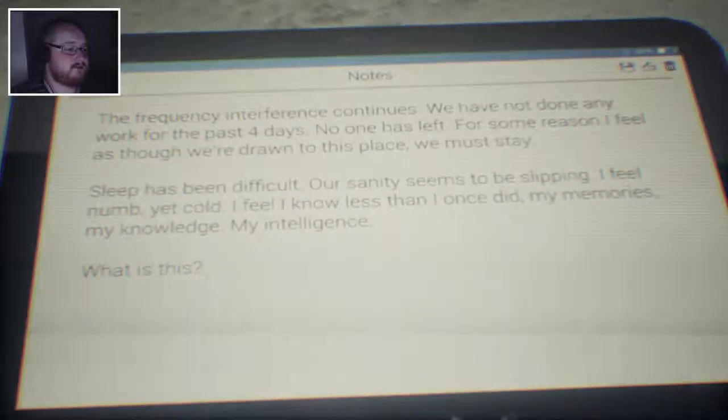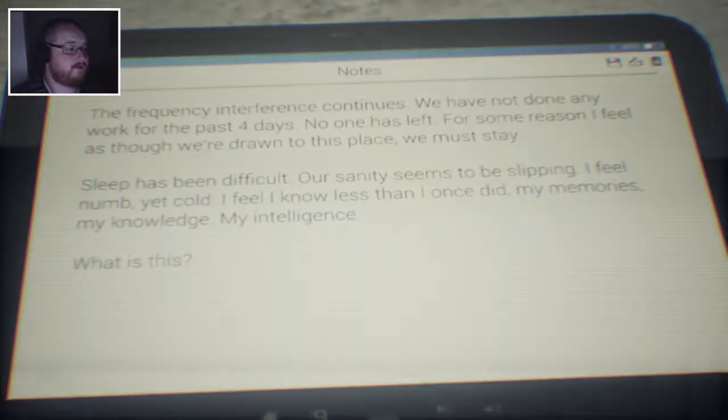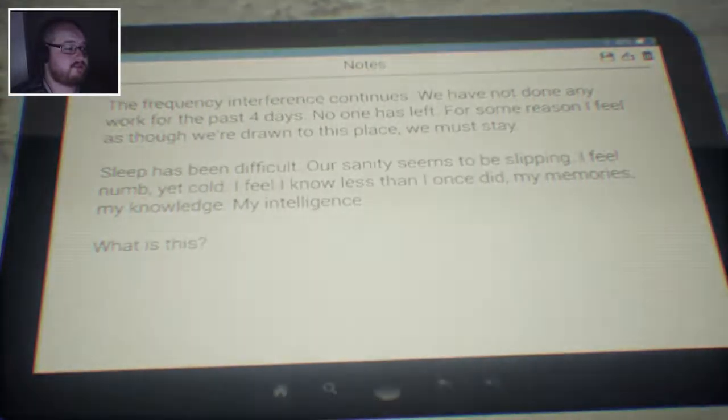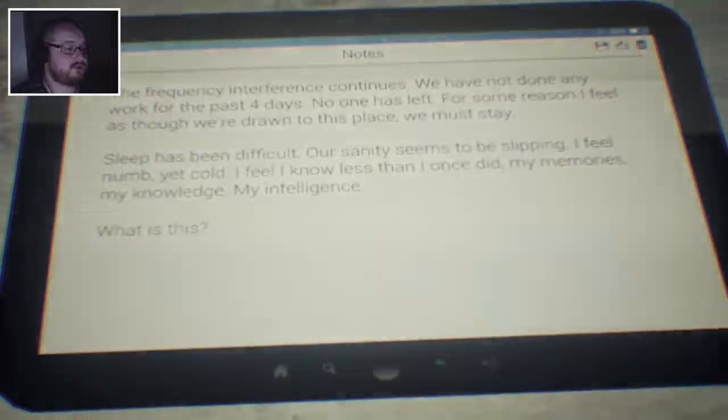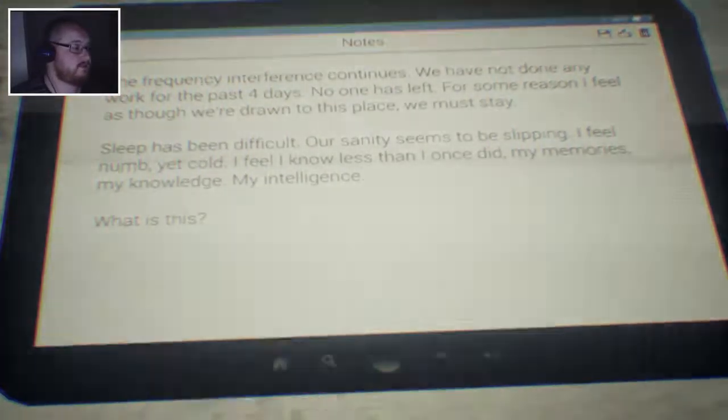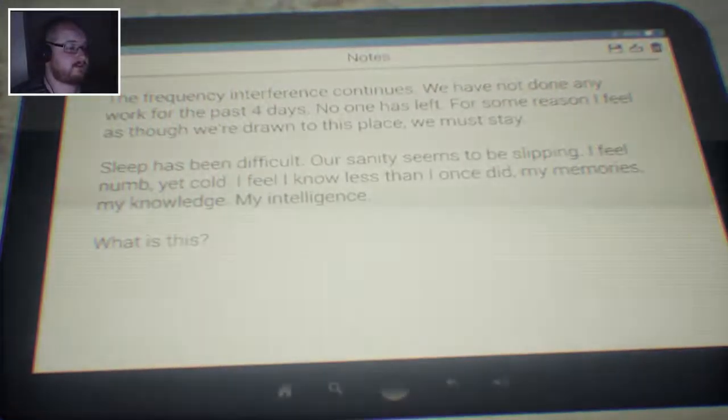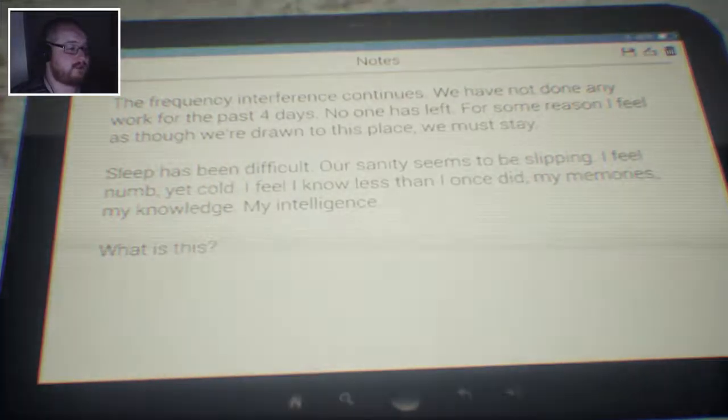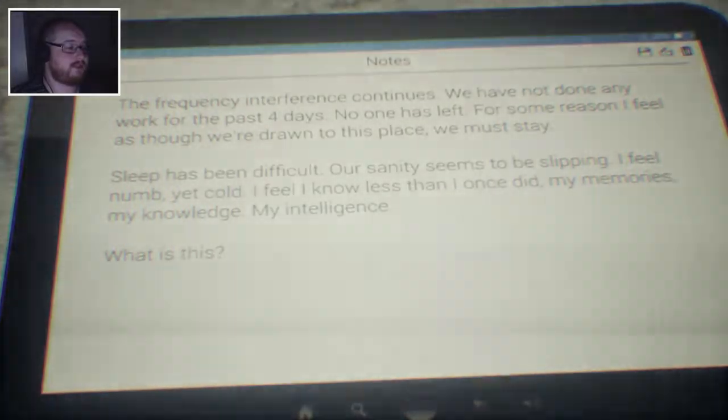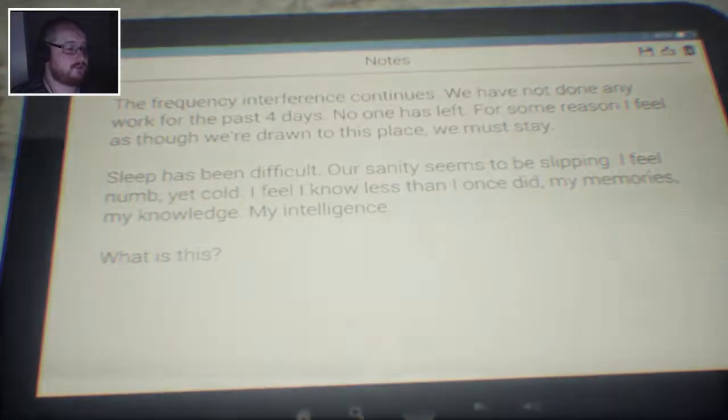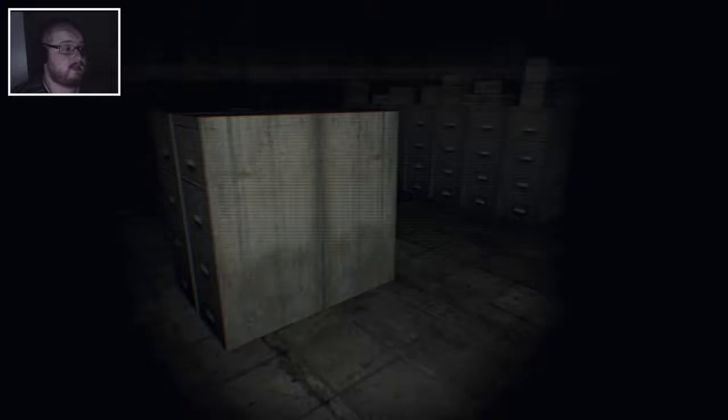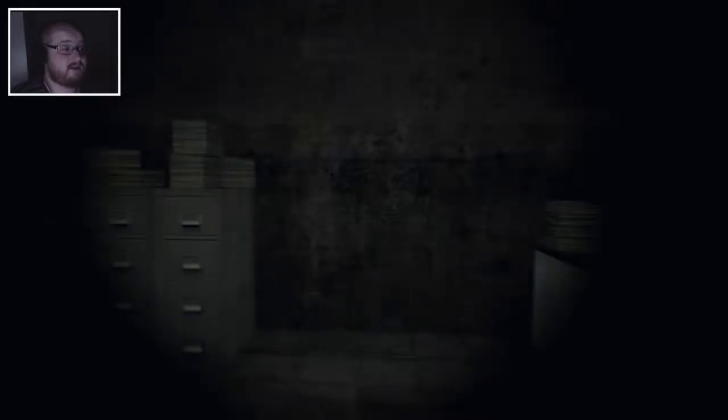Could you not? Frequency interference continues. We have not done any work for the past four days. No one has left. For some reason I feel as though we are drawn to this place. We must stay. Sleep has been difficult. Our sanity seems to be slipping. I feel numb, yet cold. I feel I know less than I once did. My memories, my knowledge, my intelligence. What is this? Fucking scary is what it is, dude.